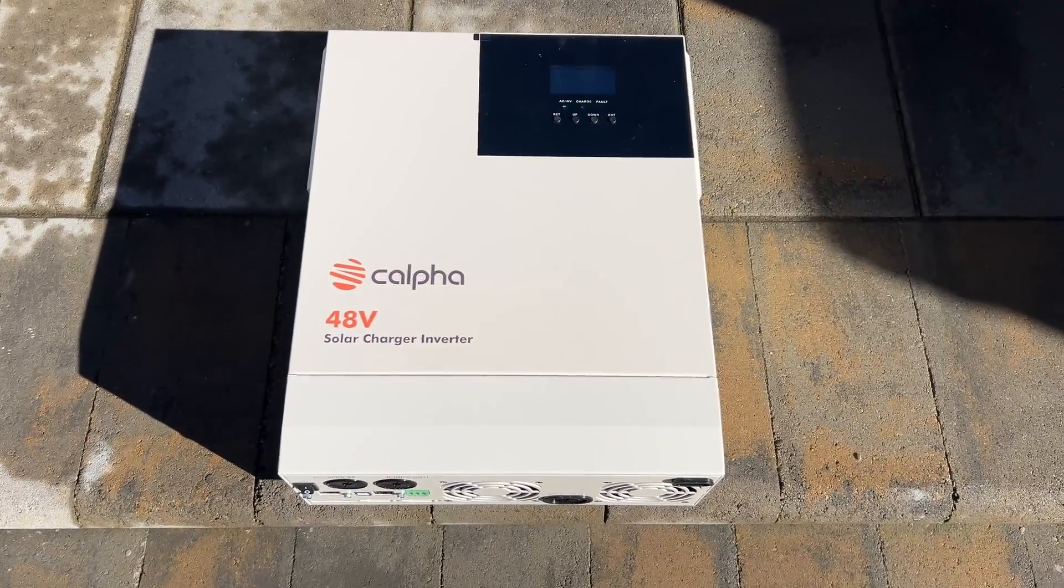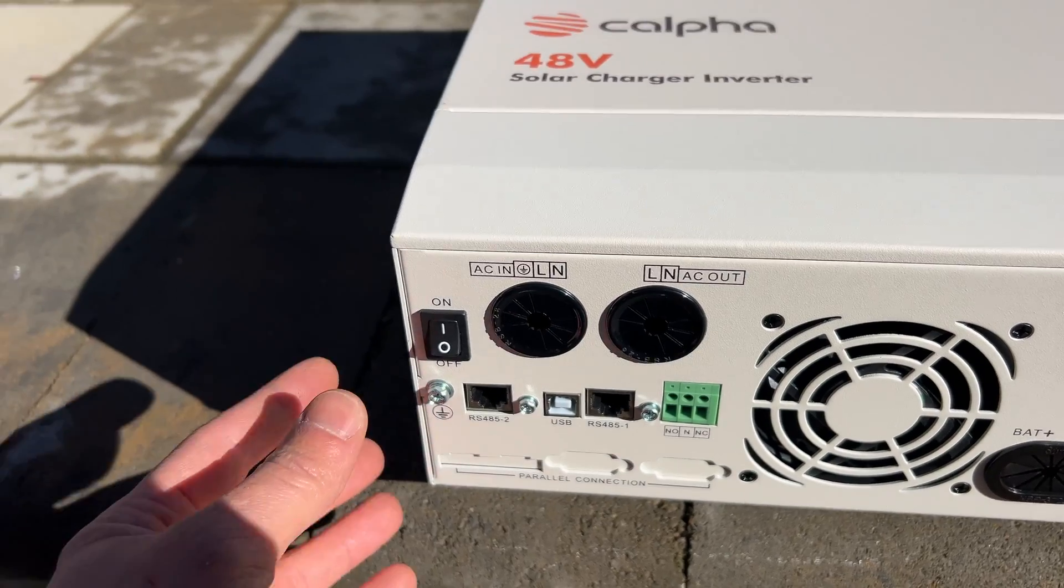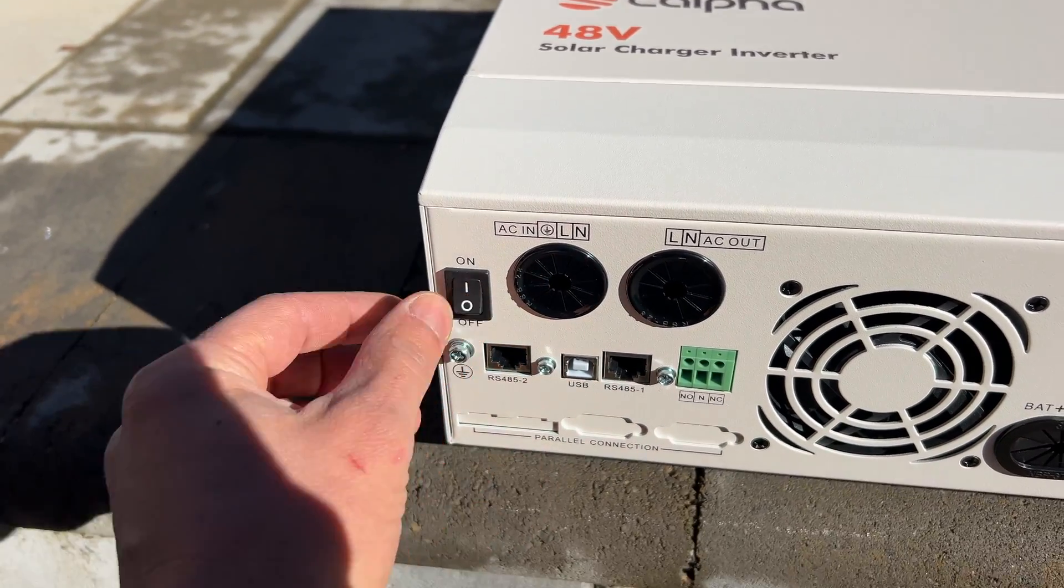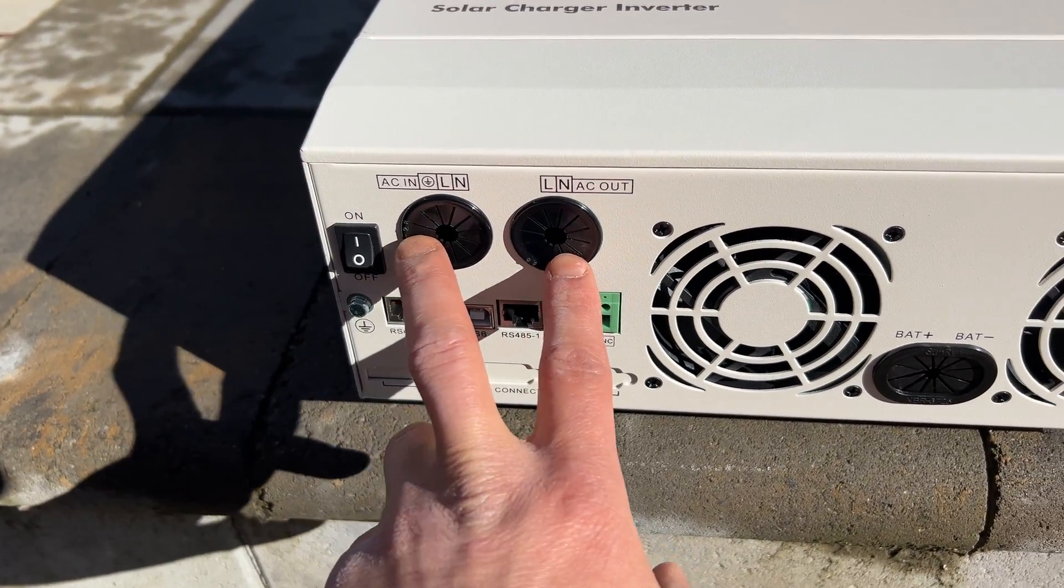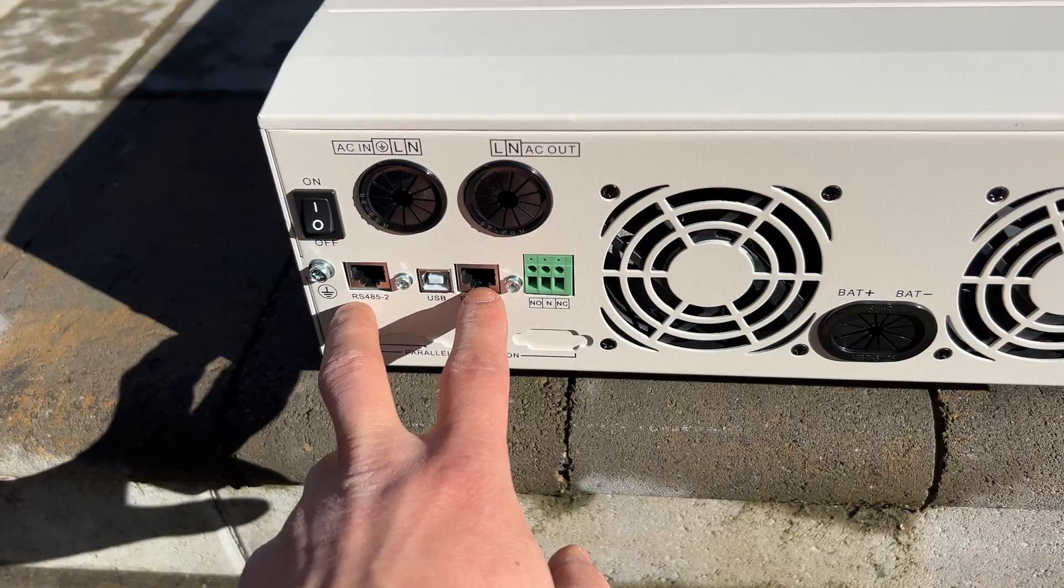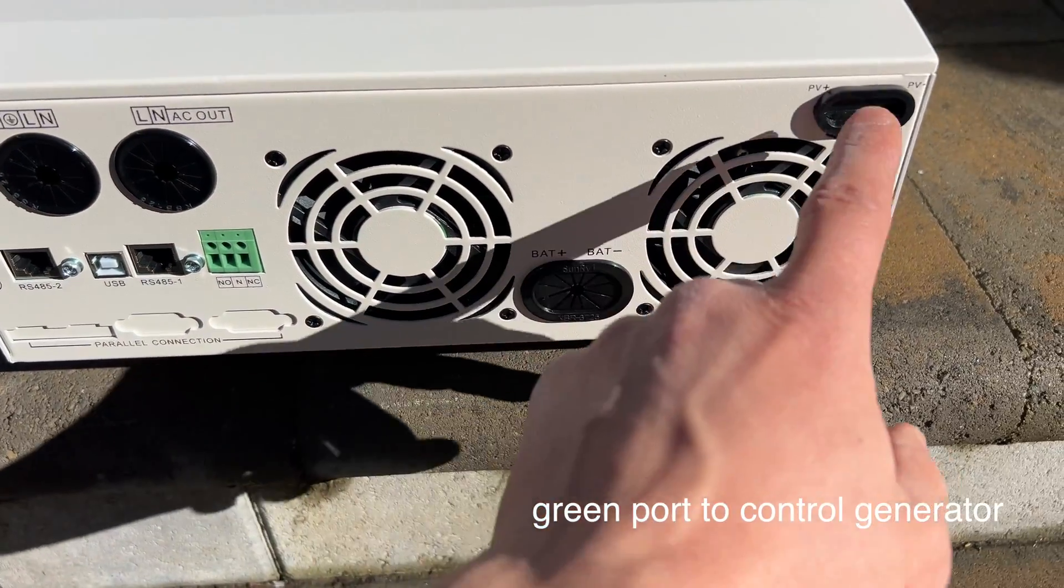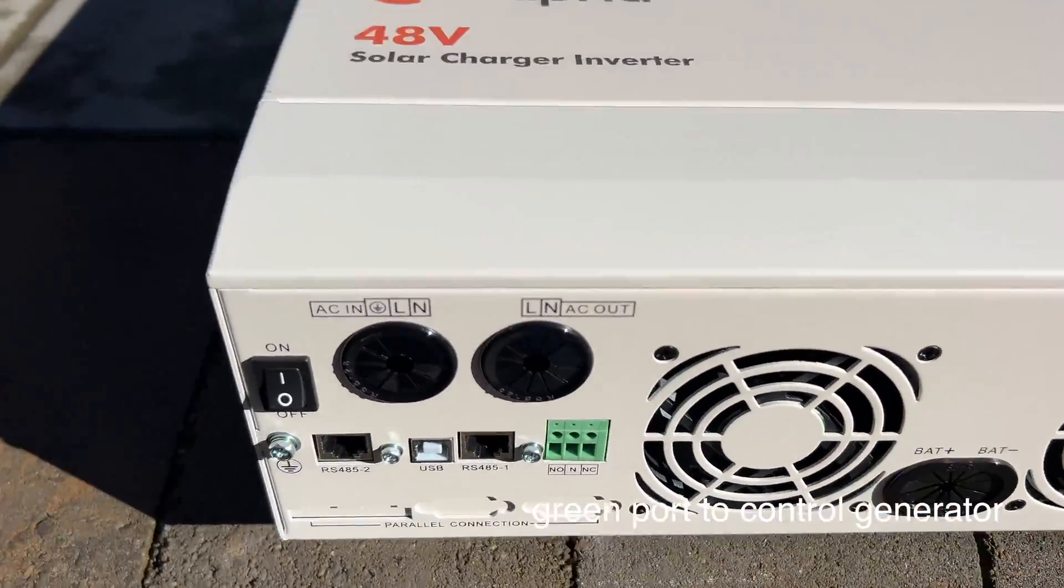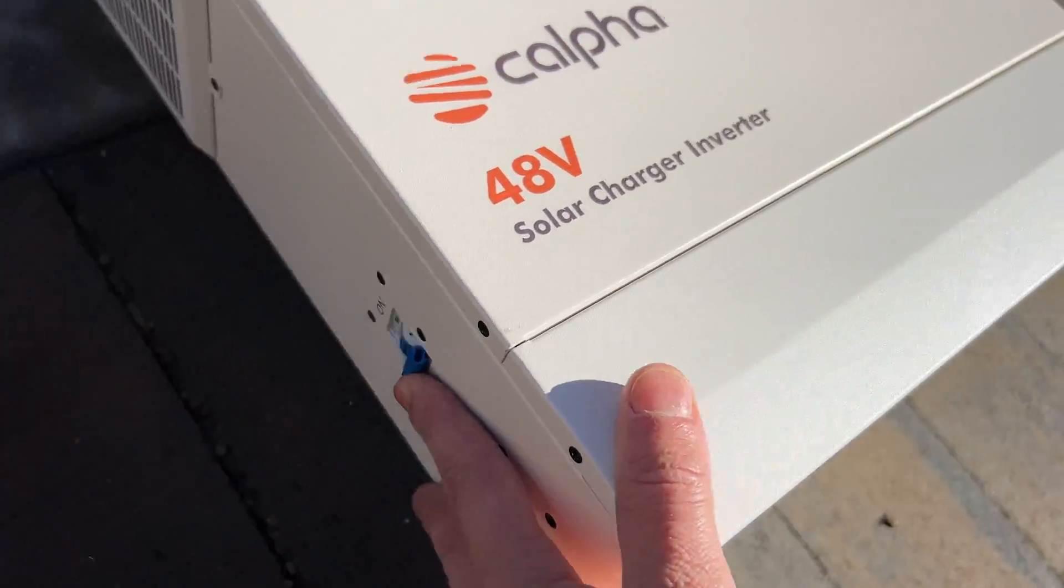And here's the inverter itself. On the bottom side we have a switch to turn this on and off. We have AC input output, we have communication ports, battery, PV input. On the left side we have an AC breaker.